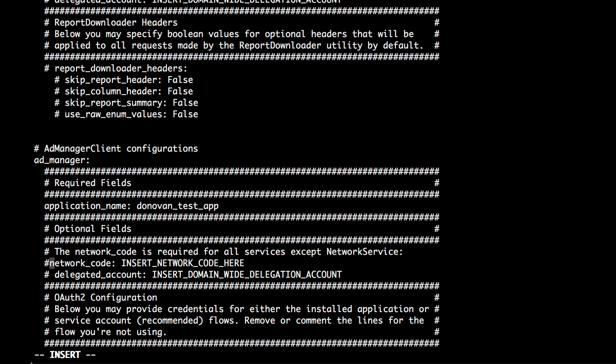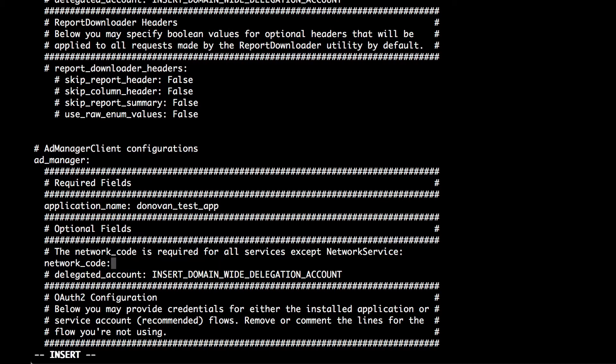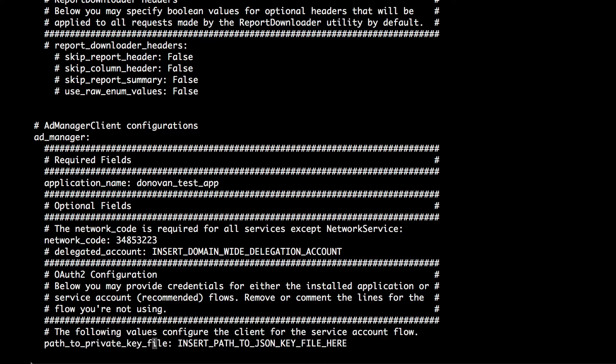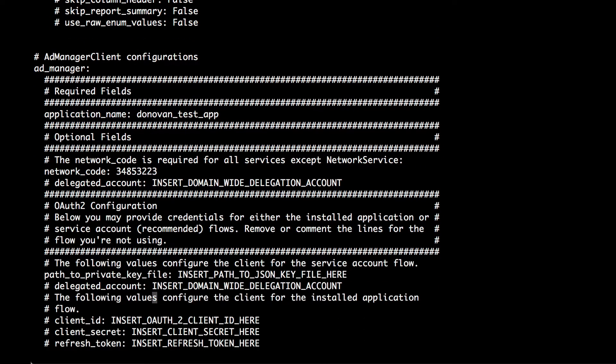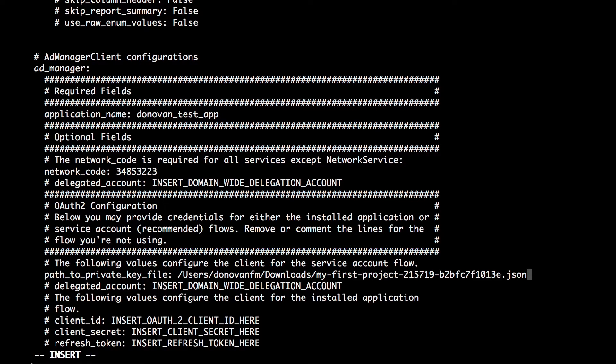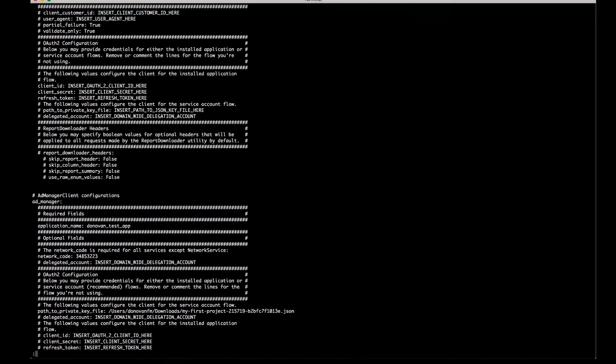This can make it easier for us to provide you with support later on. You'll also need to enter your network code and, finally, the path to the key file you downloaded in the OAuth video. Be sure to save your changes to this configuration file.